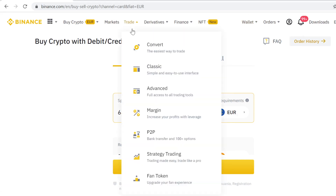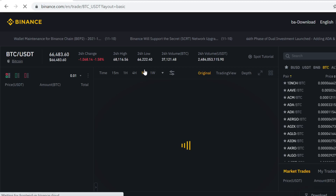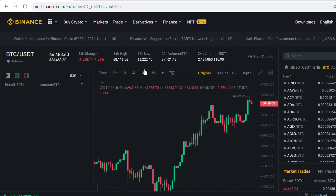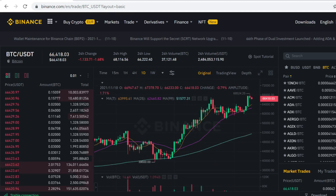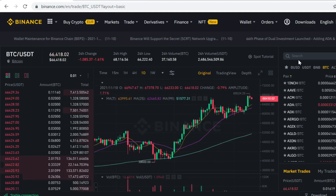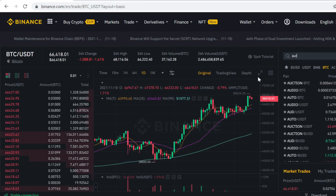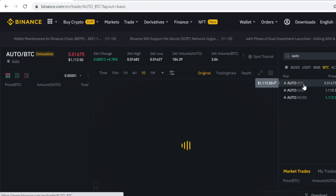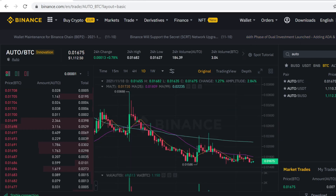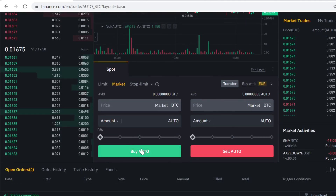After you have the Bitcoin, go to Trade and go to Classic. Then come to the search bar and type in AUTO. Select the Bitcoin pairing here.